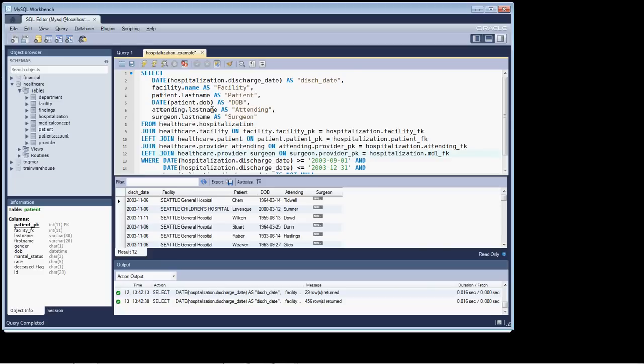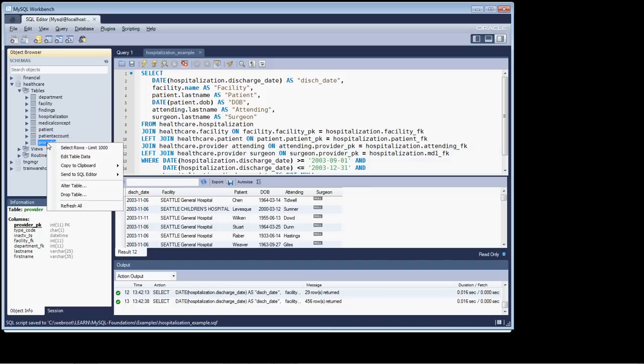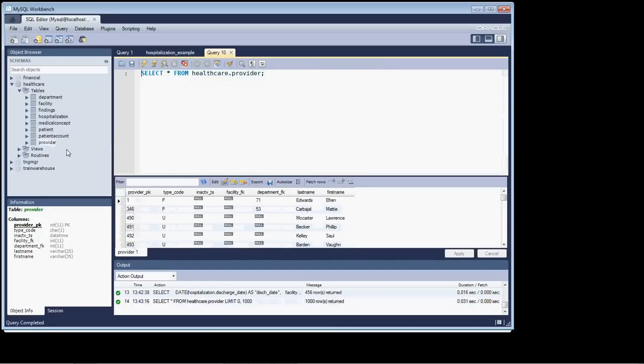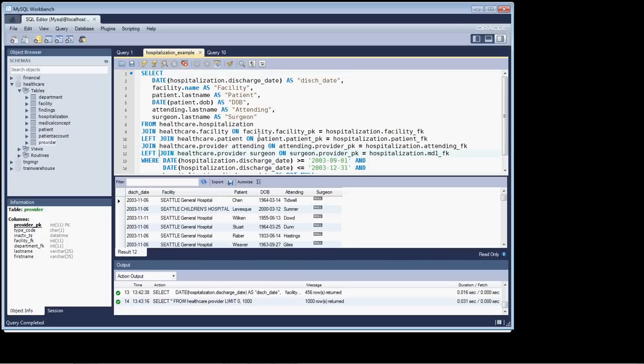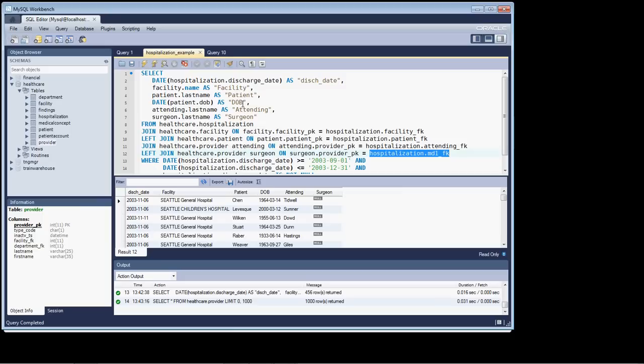Now, just to kind of show you, because this is an interesting thing, and sometimes you can build databases in very different ways. Let's just have a look at the provider table and see what's in there. So we've got that opened up, and there's our providers, and there's our provider numbers. Well, let's go back to this table now that we have the left join on, and let's actually look at the data in this column.